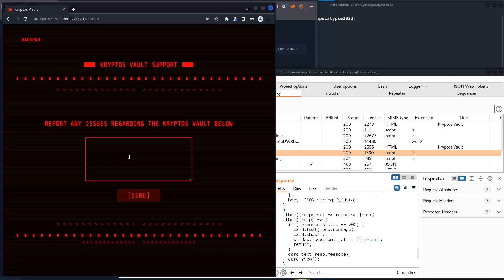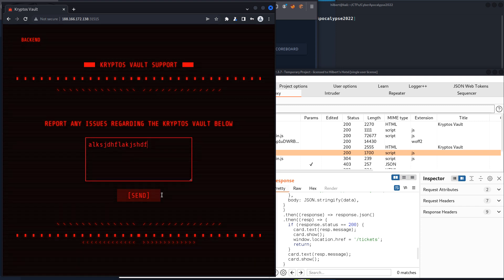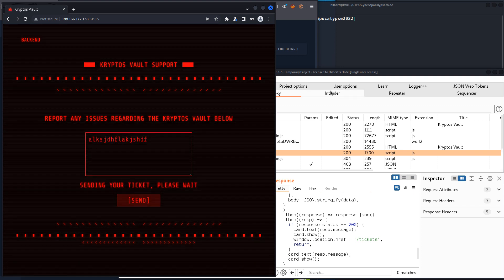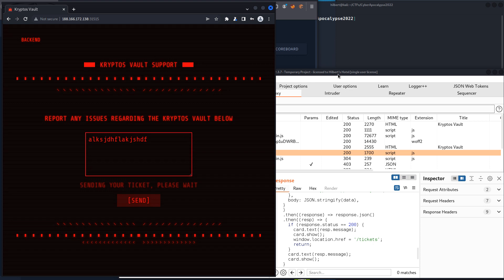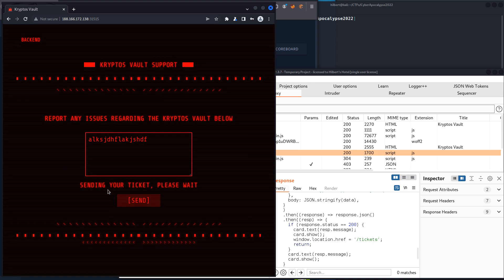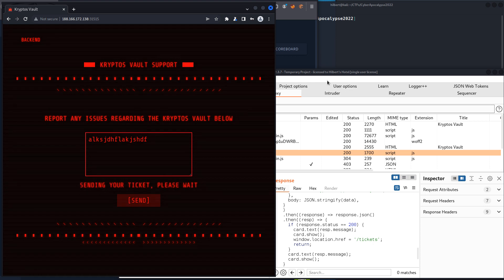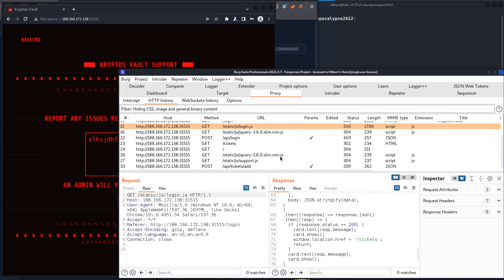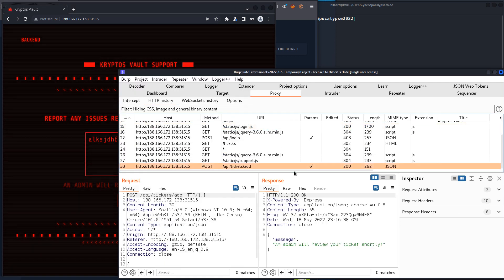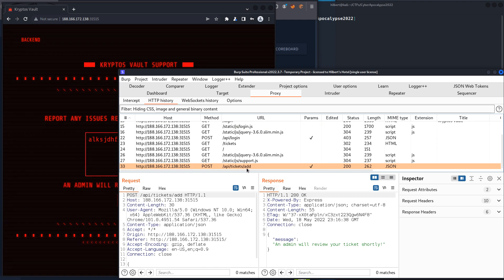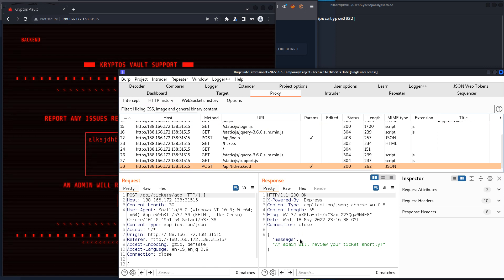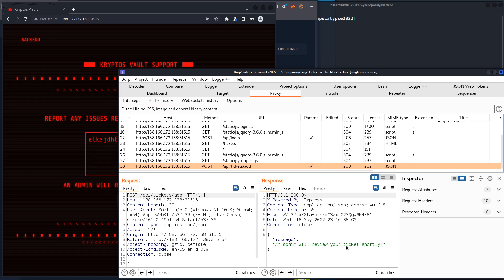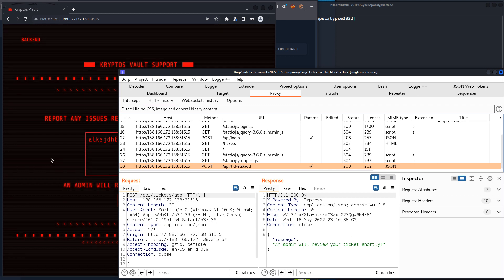So we do have this form, so one of the first things I would do is just, I don't know, let's enter something and see what happens. We see sending your ticket, please wait. If we look, we see we're hitting an API tickets add endpoint, and the message we actually get back